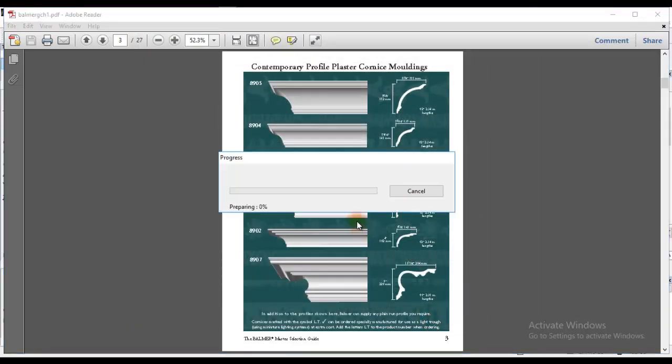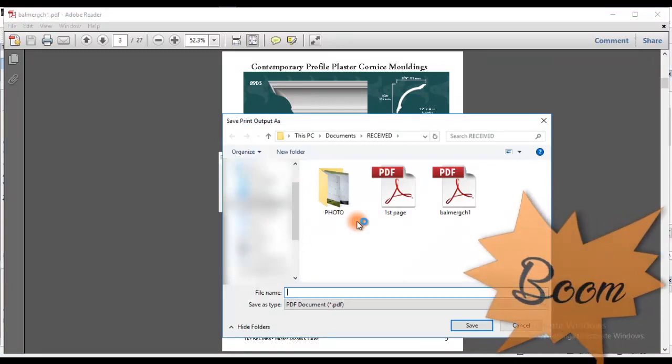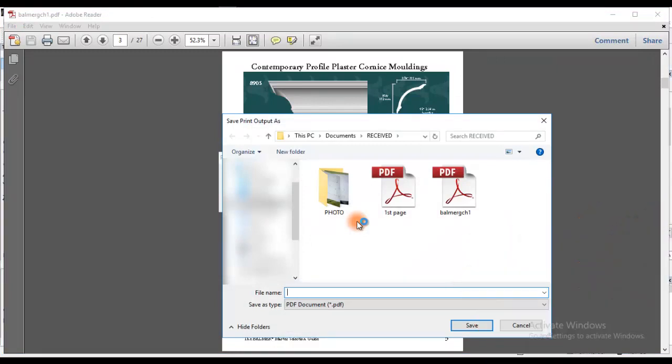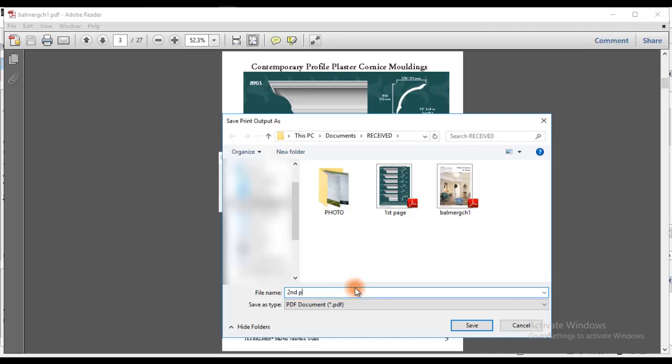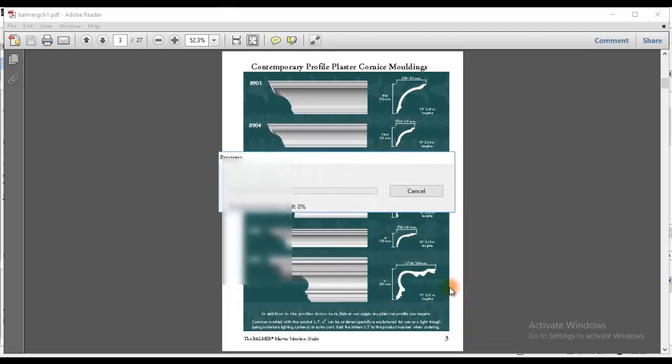And boom, I get the Save Print Output window which has popped up on screen as you can see. I'm going to fill in the file name at the bottom. Right now I'll type second page, whatever. Then I'll press Save.